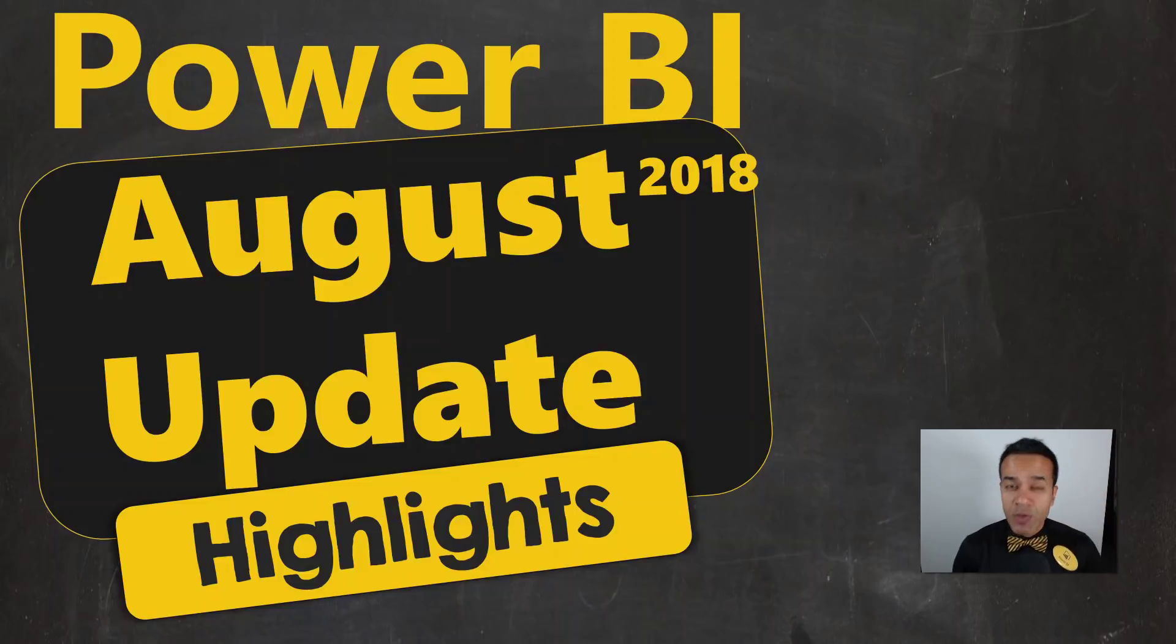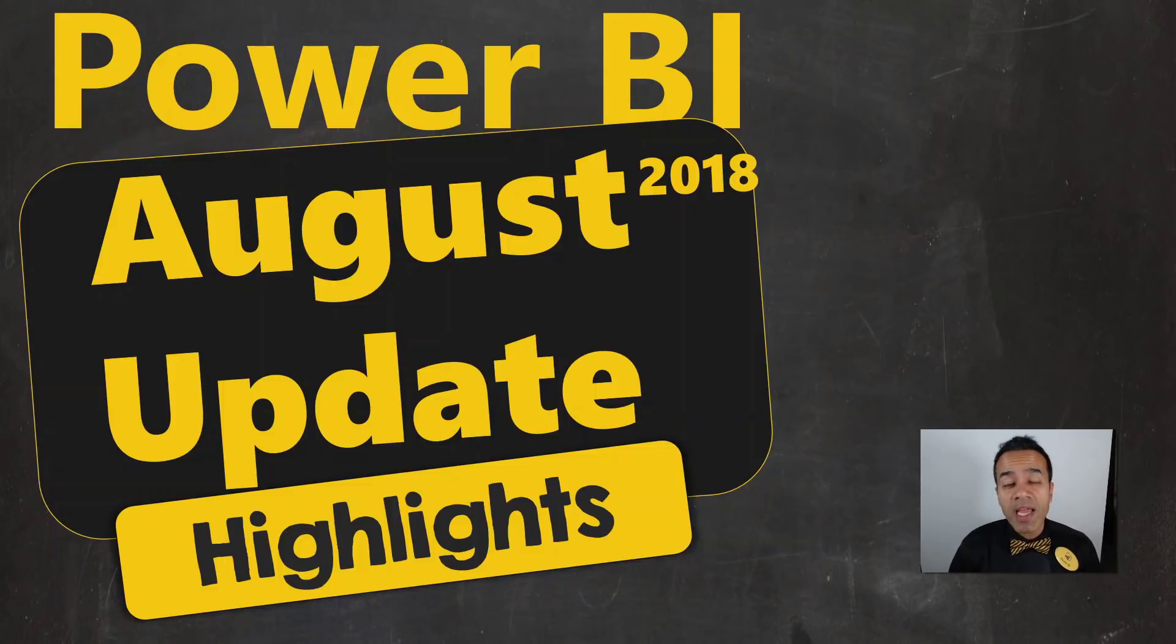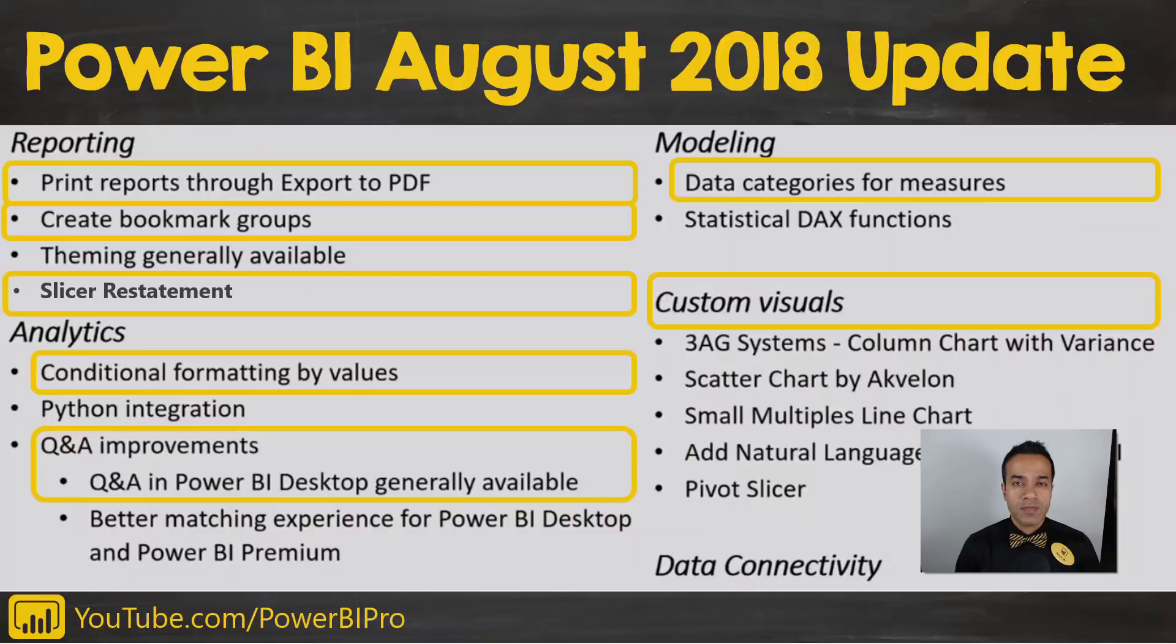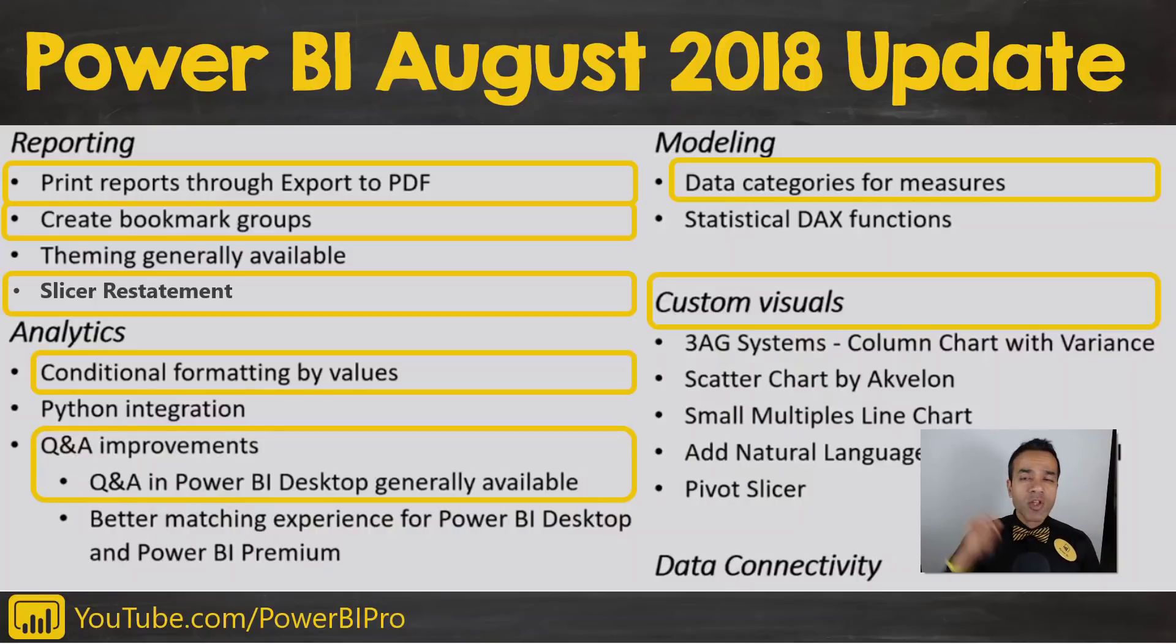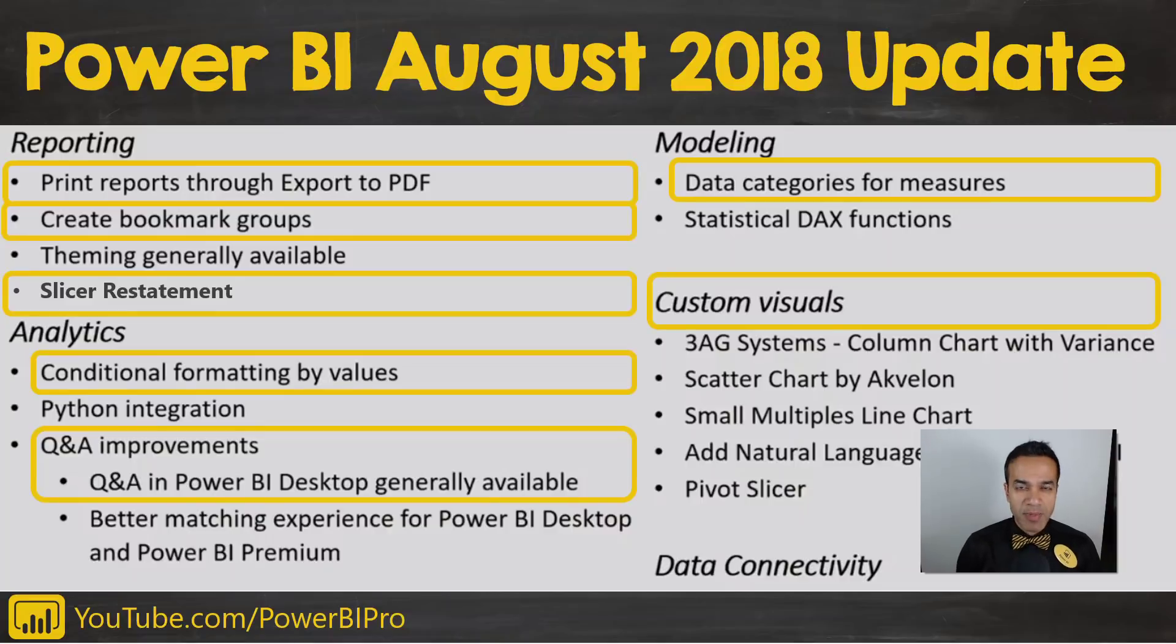Power BI August 2018 update is here. I bring you the highlights including Q&A in desktop, DAX measures that can draw, and a lot more. I'll be covering only the key updates, but let me know in the comments which feature was your favorite.